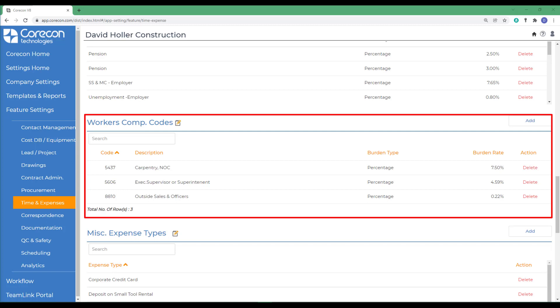In CoreCon, each workers' compensation code can include a burden adjustment that is based on a percentage or dollar markup on the base hourly cost rate.